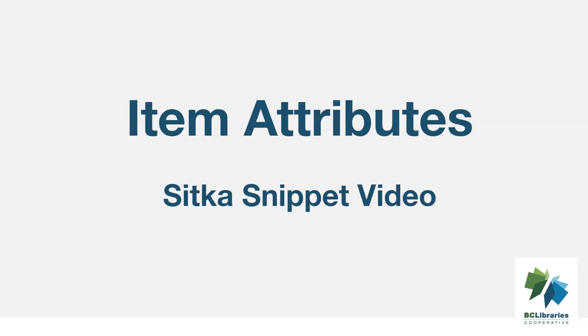This short video will look at the Item Attributes section of the Holdings Editor in Sitka's Evergreen. The Unified Holdings Editor is used in this video.